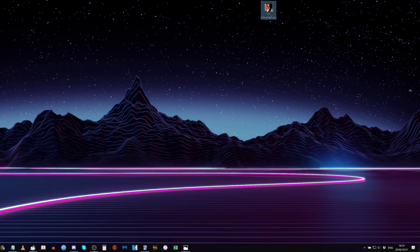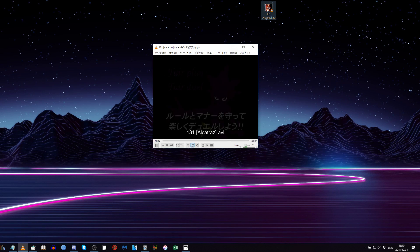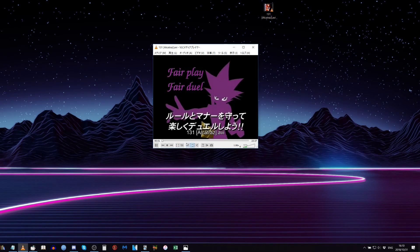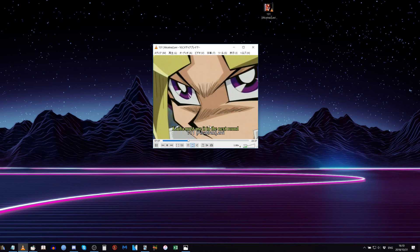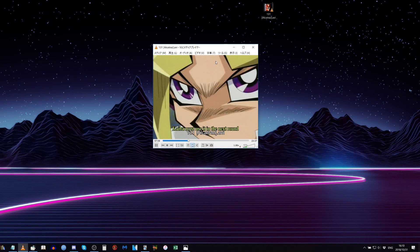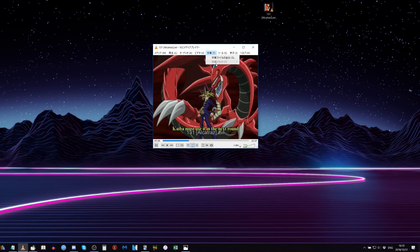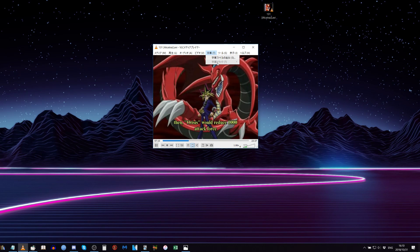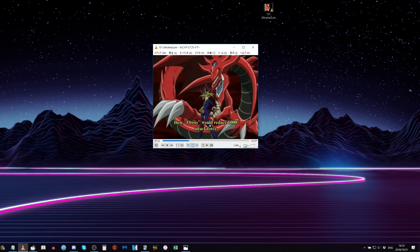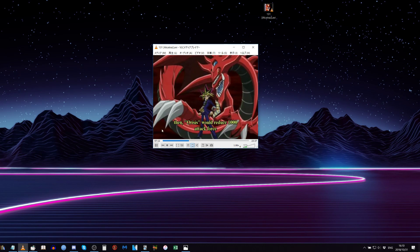So here we have an episode of anime that has hard subs on it. You can see these are not soft subs, these are hard subs that are rendered into the video.